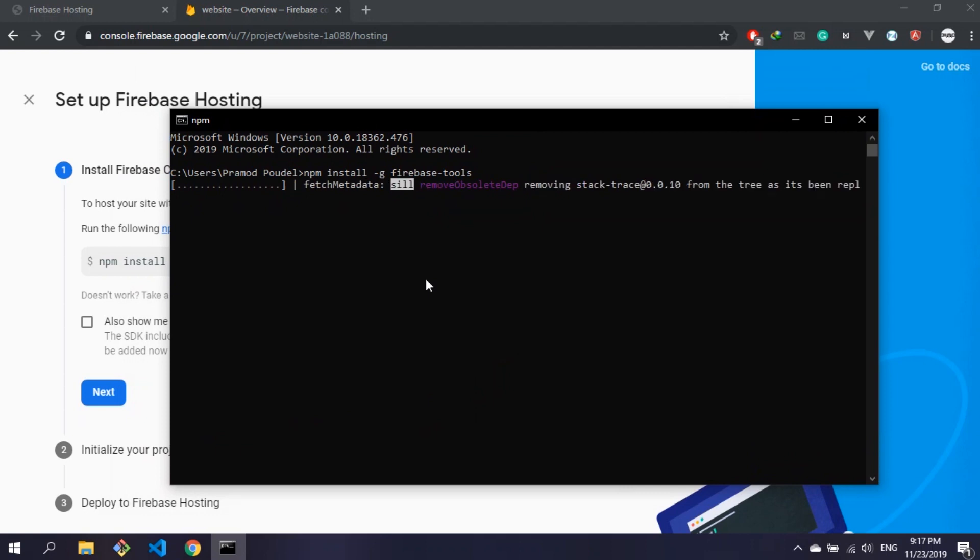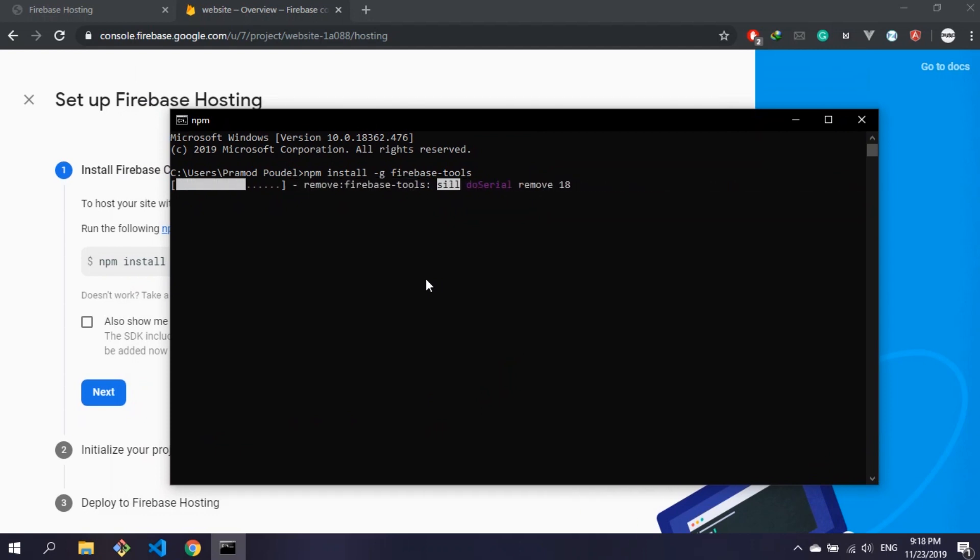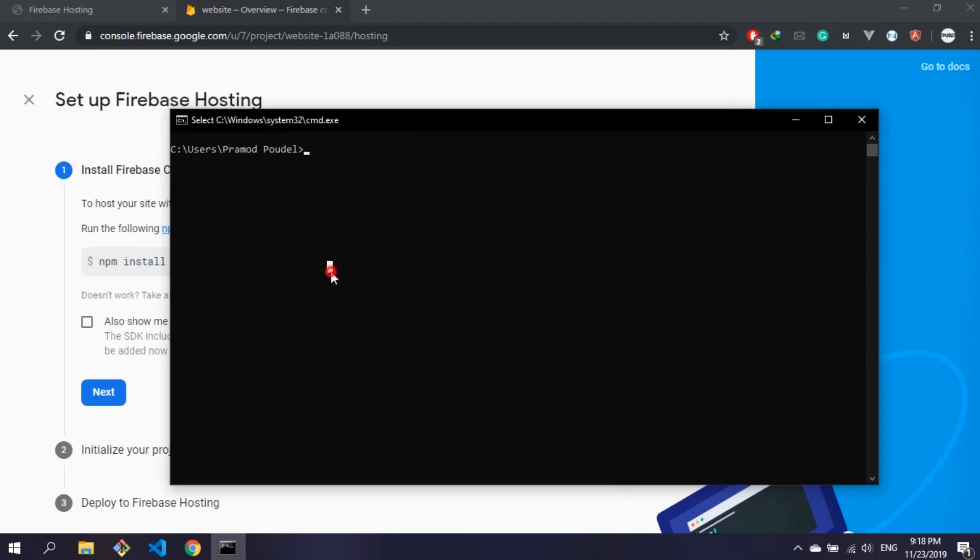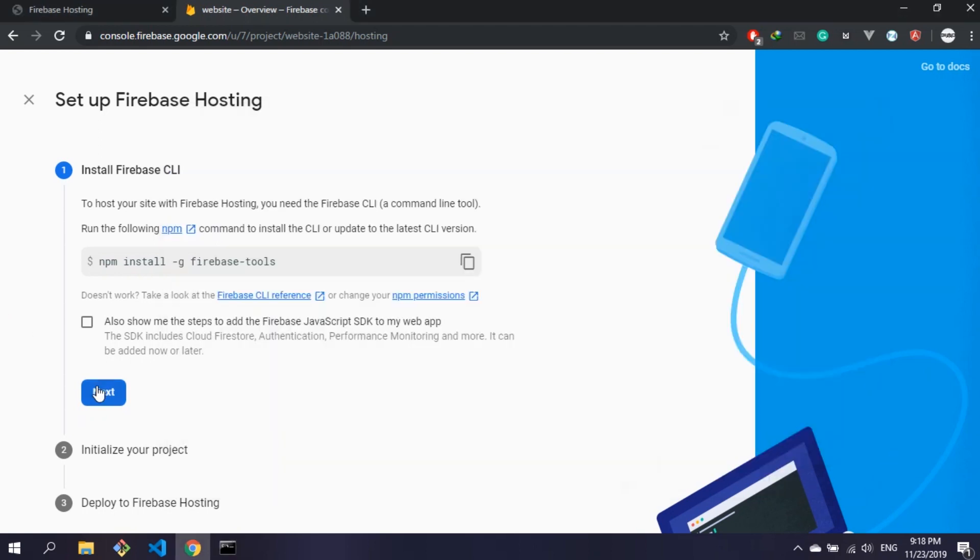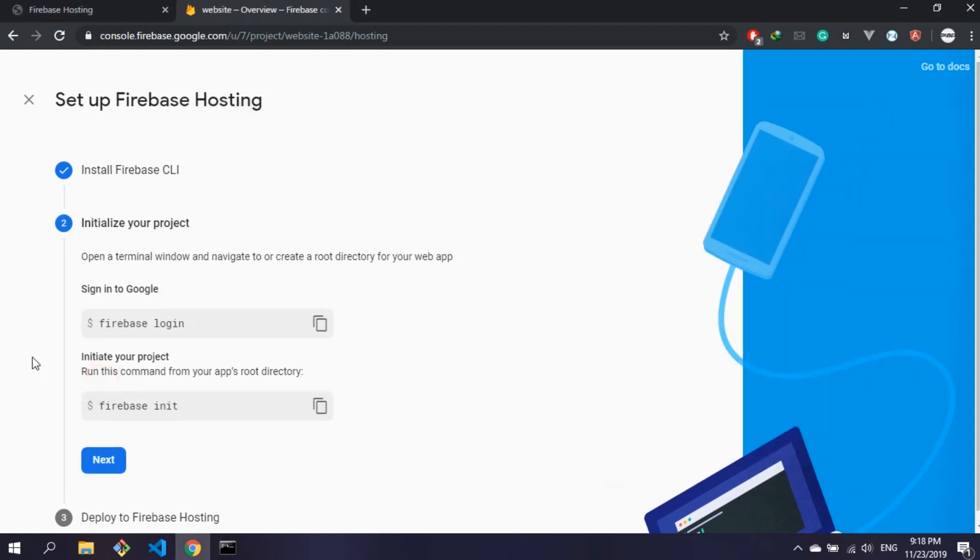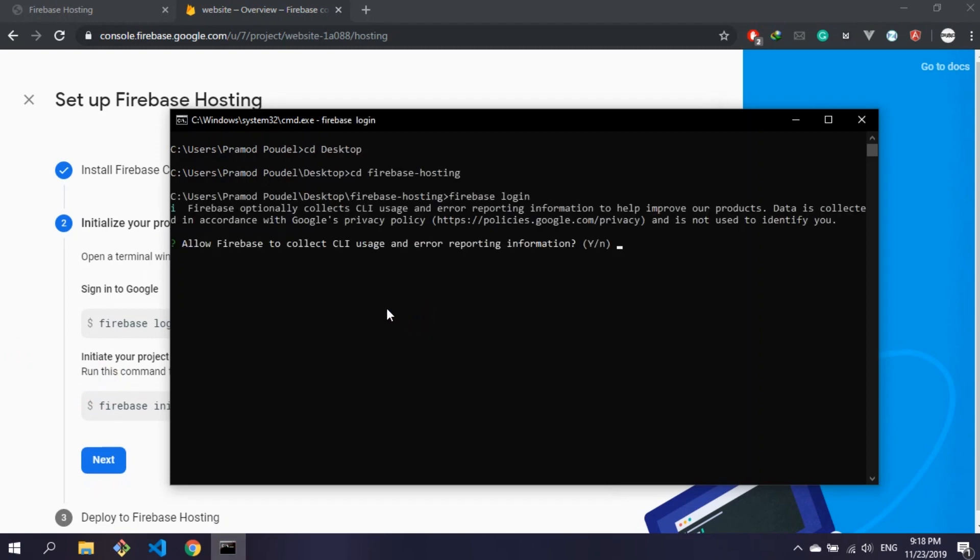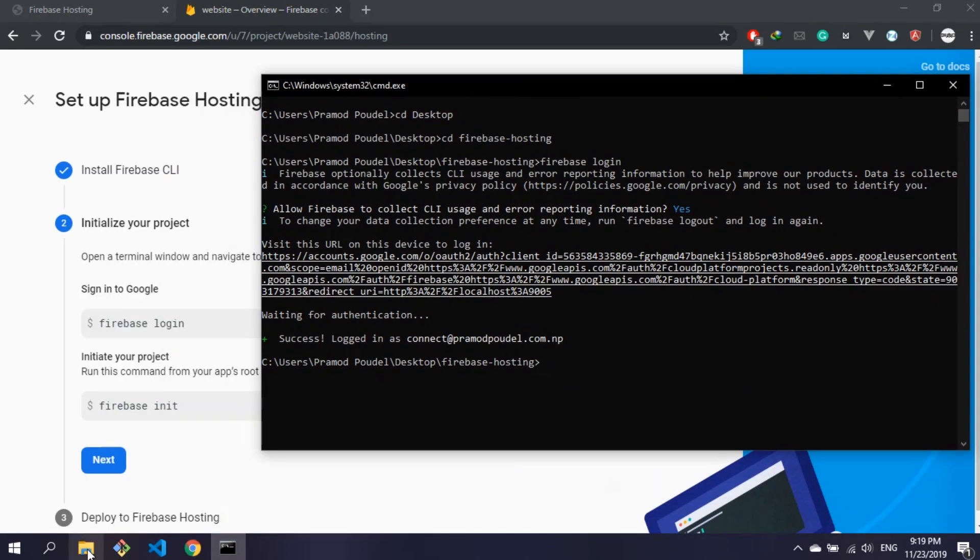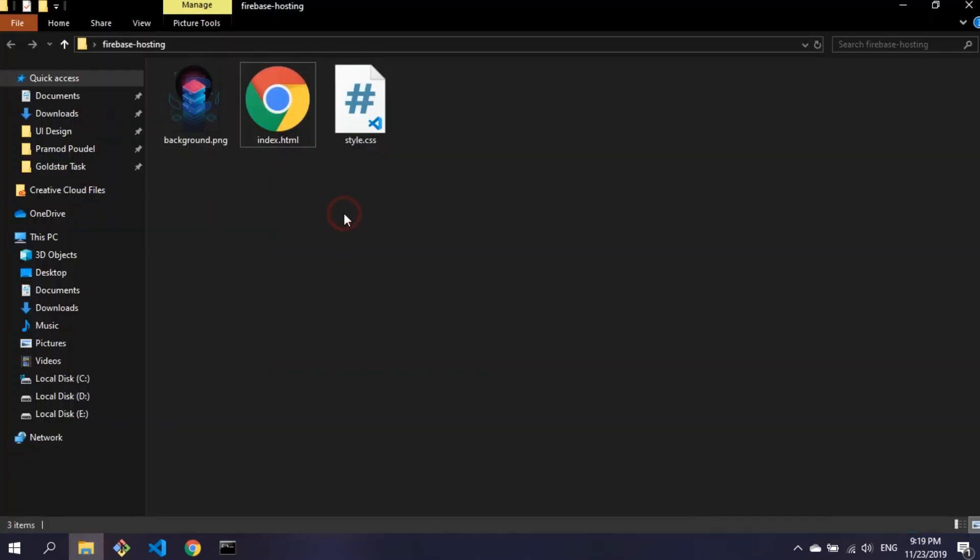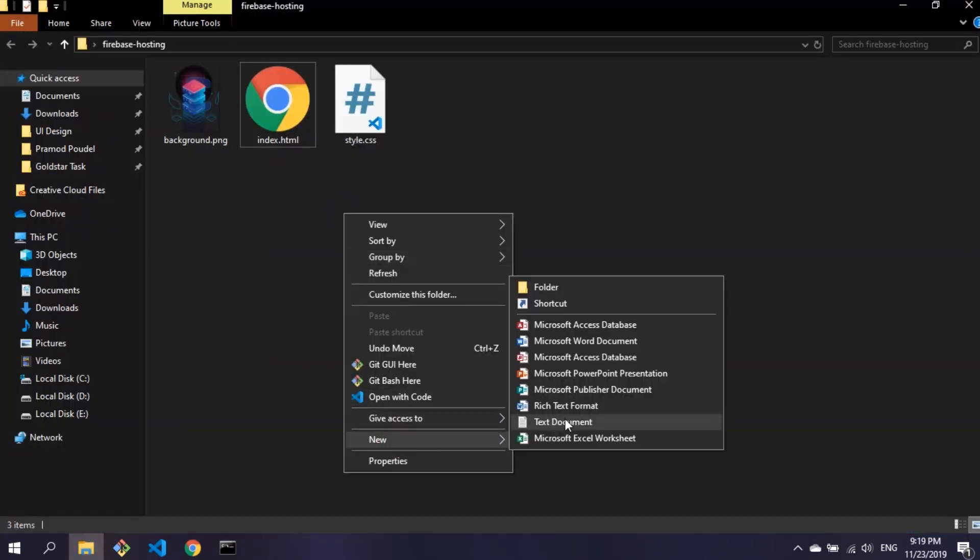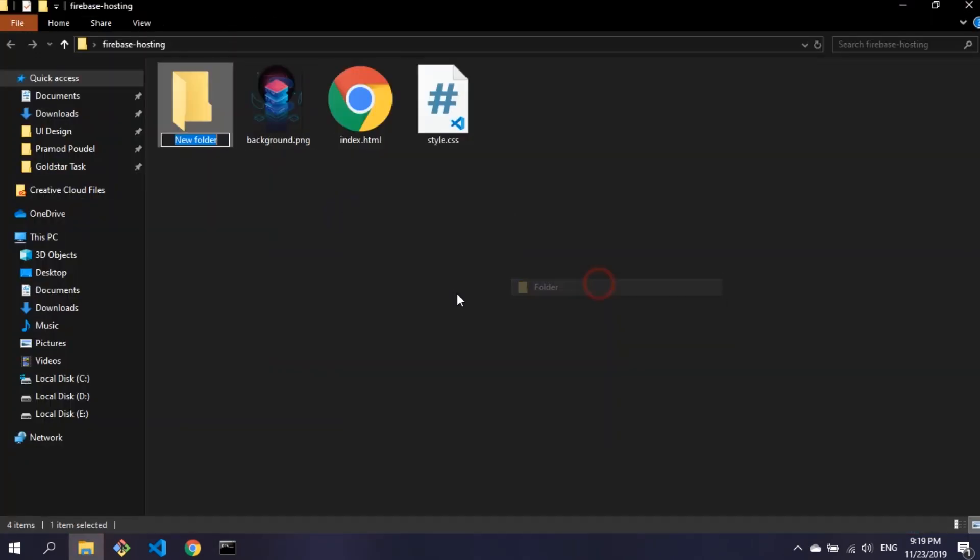It's going to take some time for the installation. After installation we have to initialize the project. Type command firebase login and login with your account you have used to create the Firebase project. Before initialization we need to move every file into another folder. You can name the folder anything you like, but I'm going to name it public.